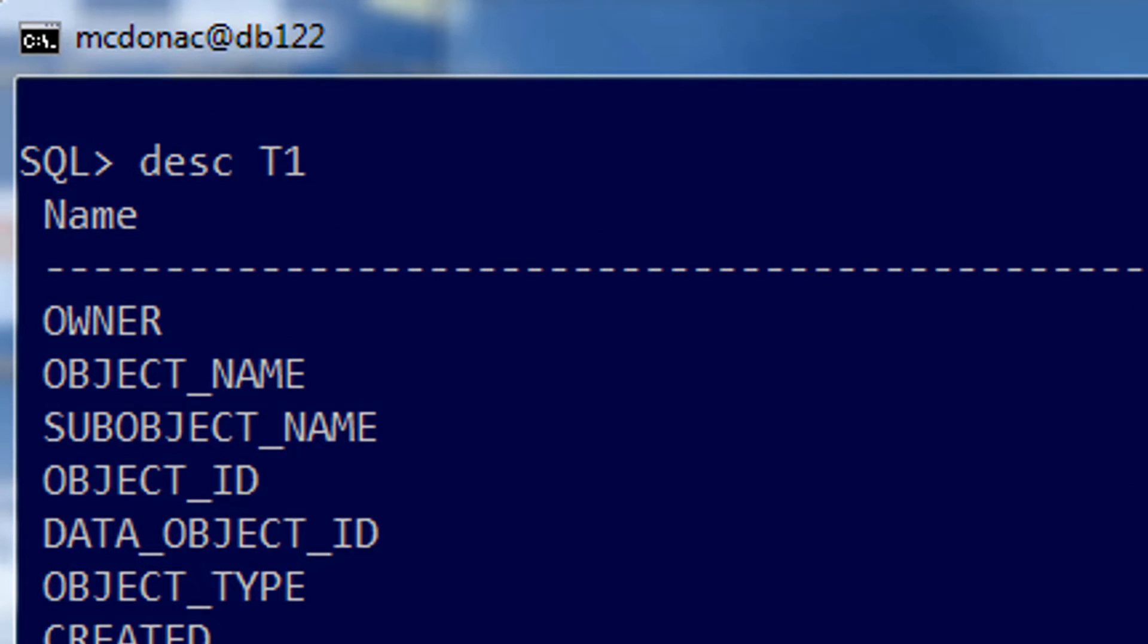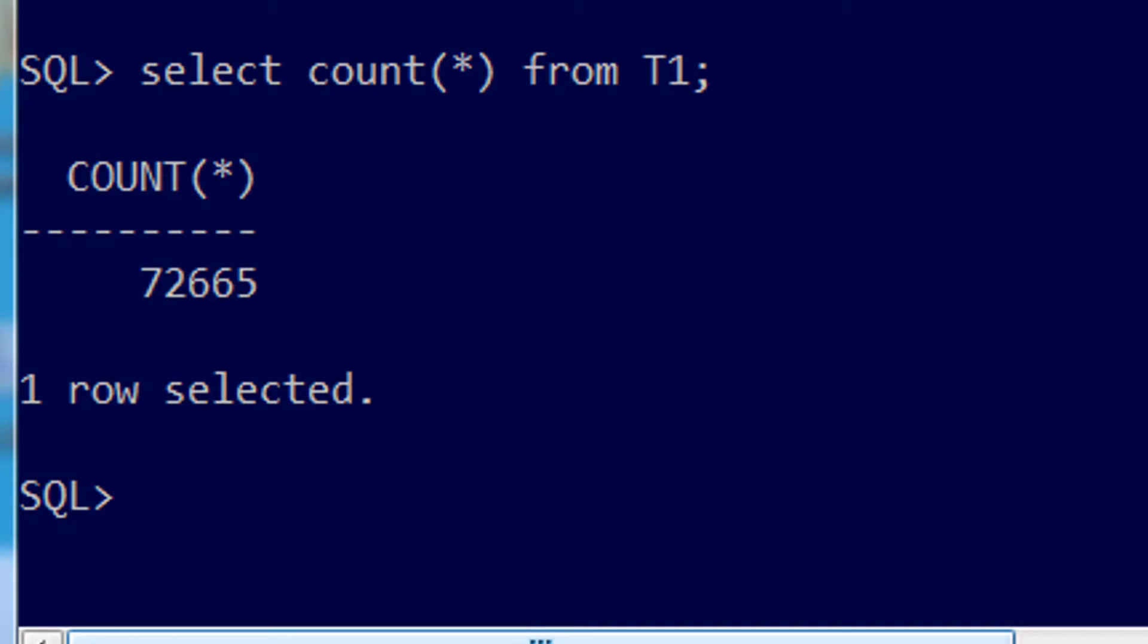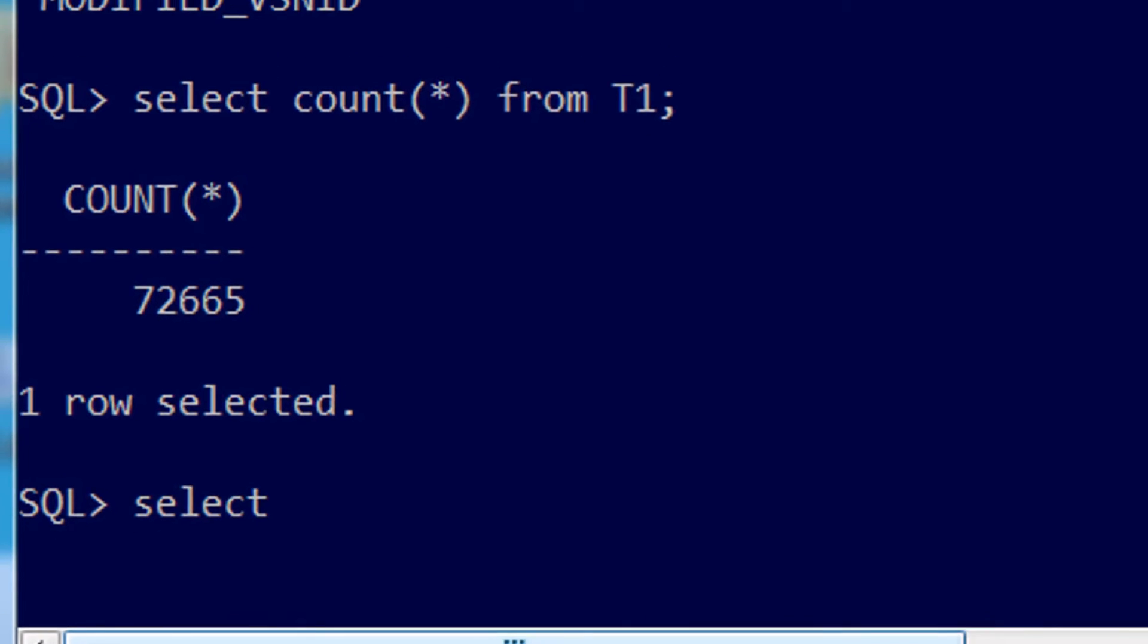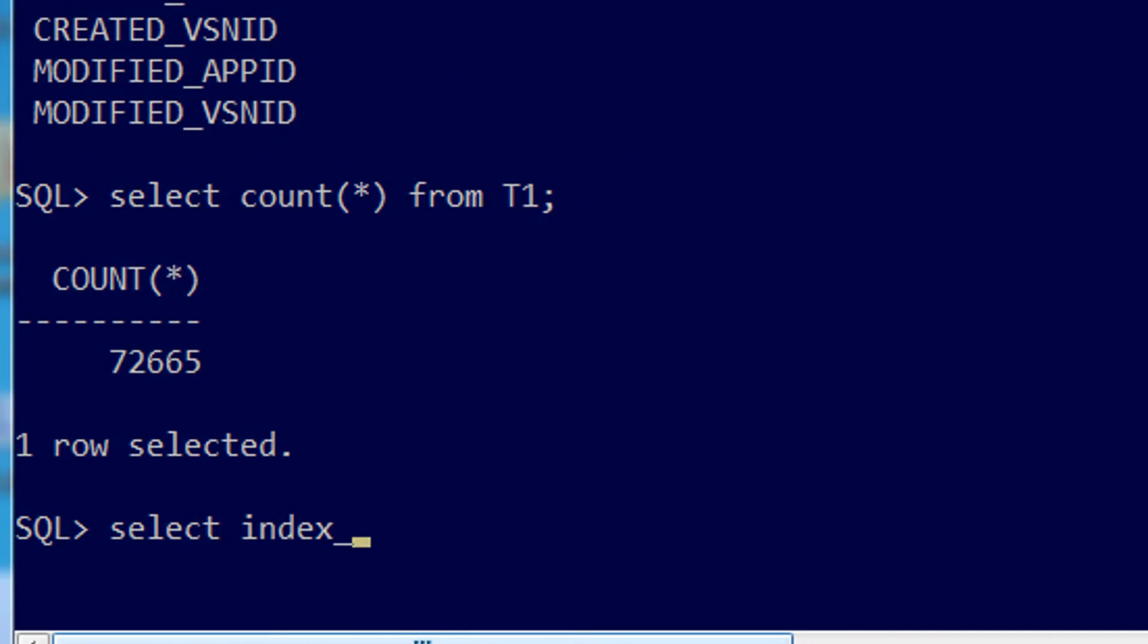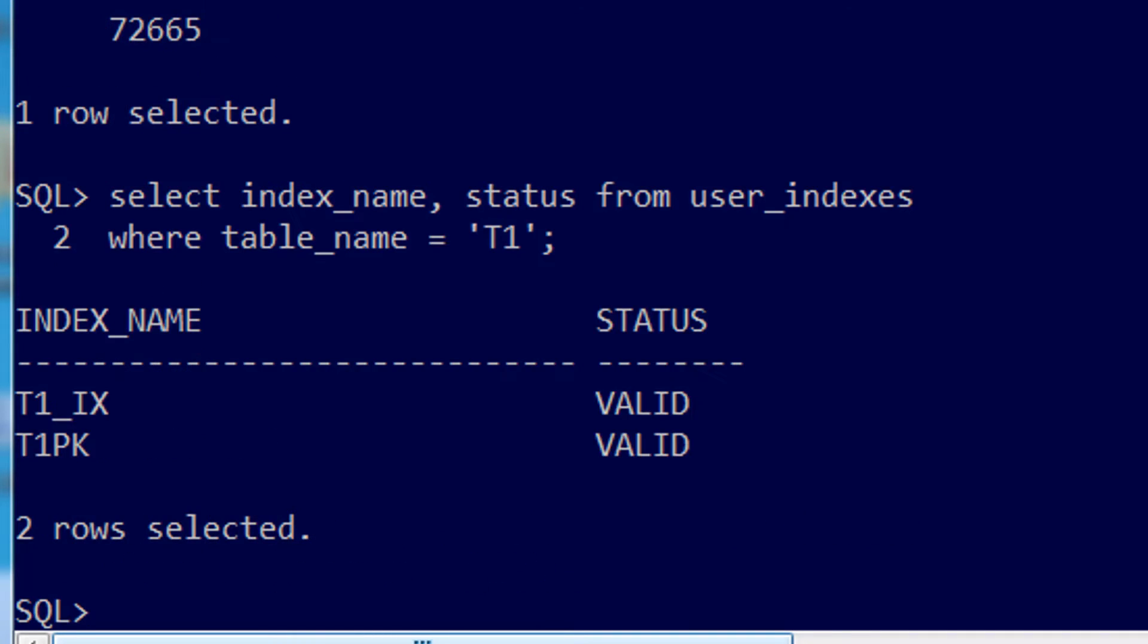Here's my table called T1, it's got 72,000 rows in it. Let's have a look, because I've got some indexes on it. It's got an index and it's got a primary key.